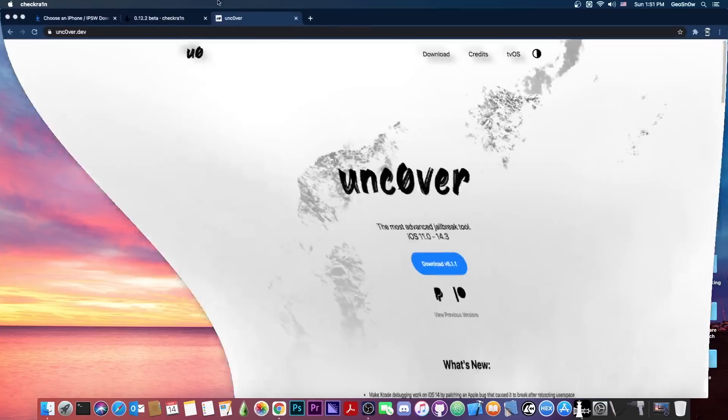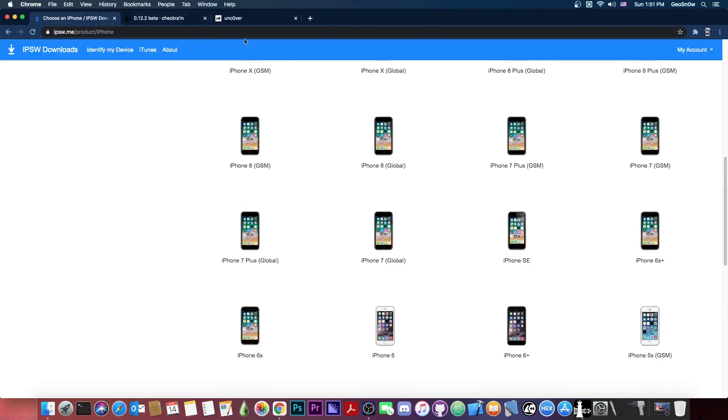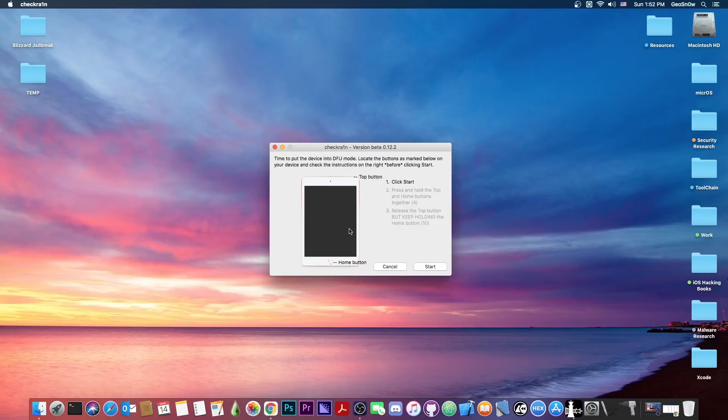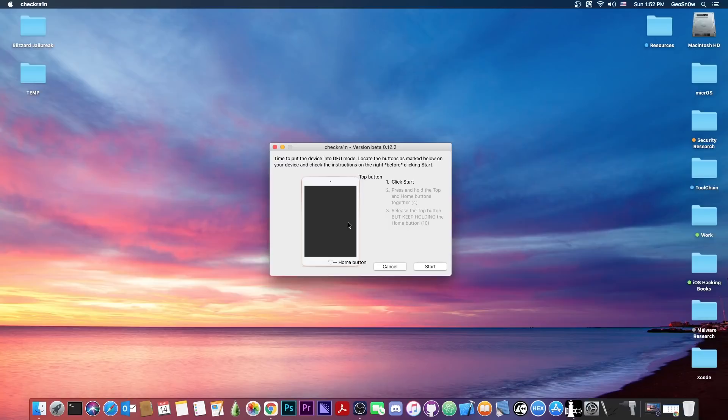If you don't know how to put it in DFU mode, you can definitely google it, but it's different from device to device. In this case, this is an iPad mini 4, so the combination will be to press the top button, the power button and the home button for a couple of seconds. For other devices, like the iPhone 7 though, the combination would be the power button and the volume down, because they do not have a home button, at least not a real one, it's just a piece of glass that vibrates.